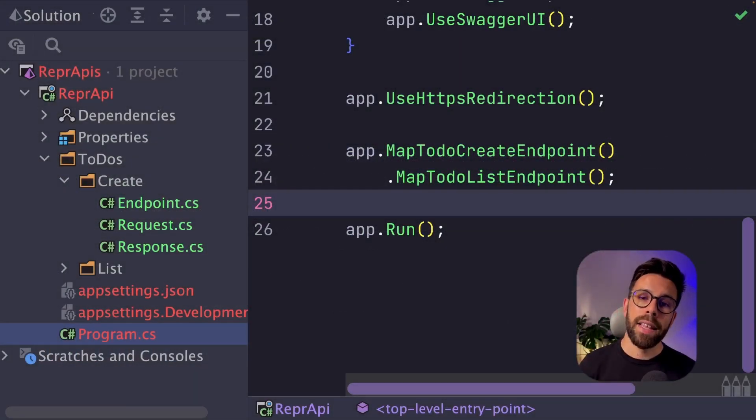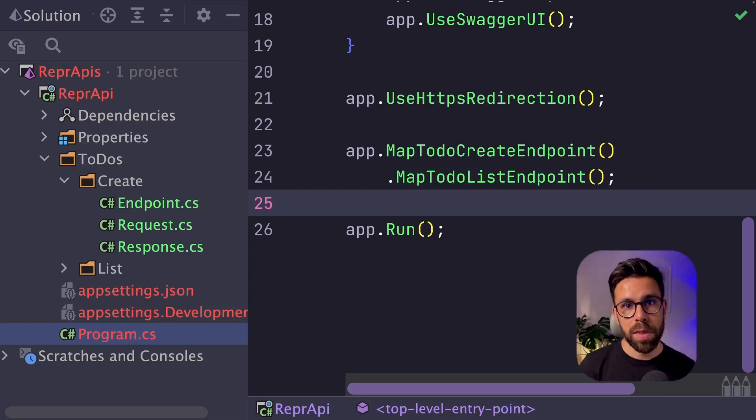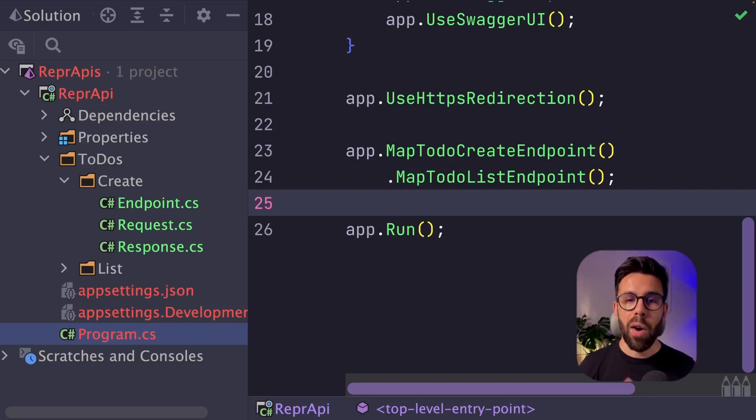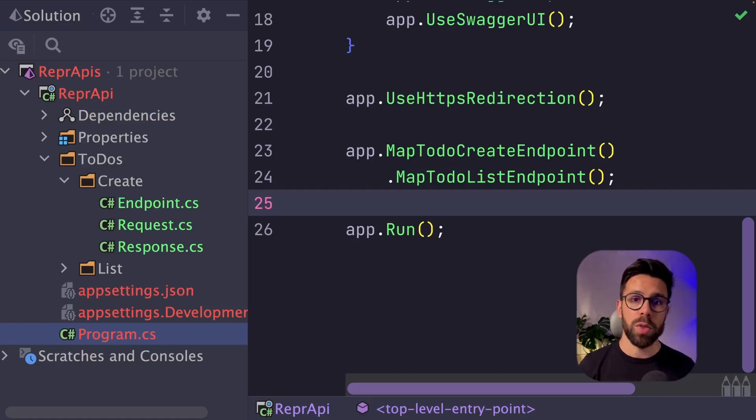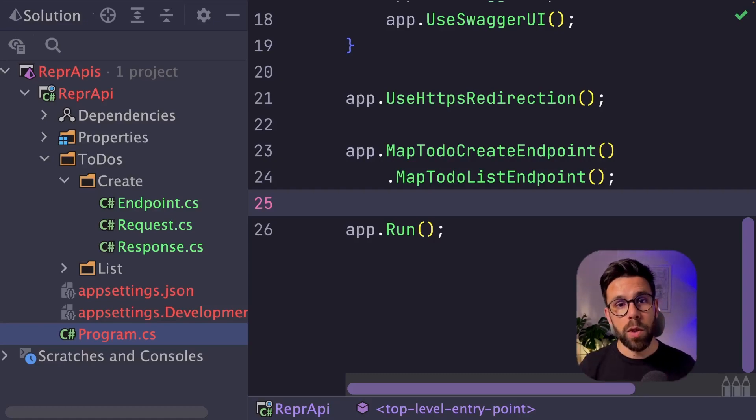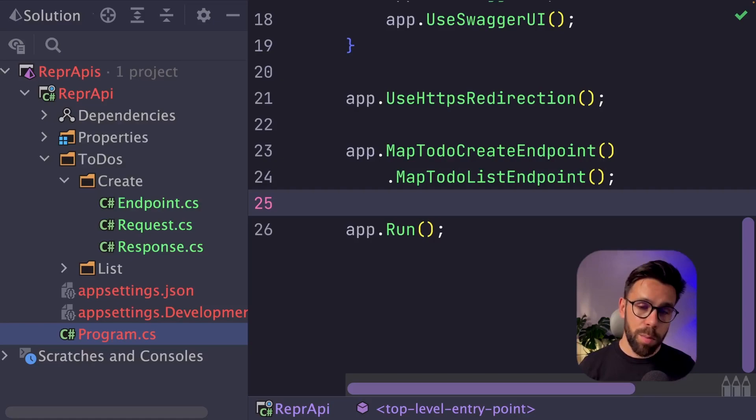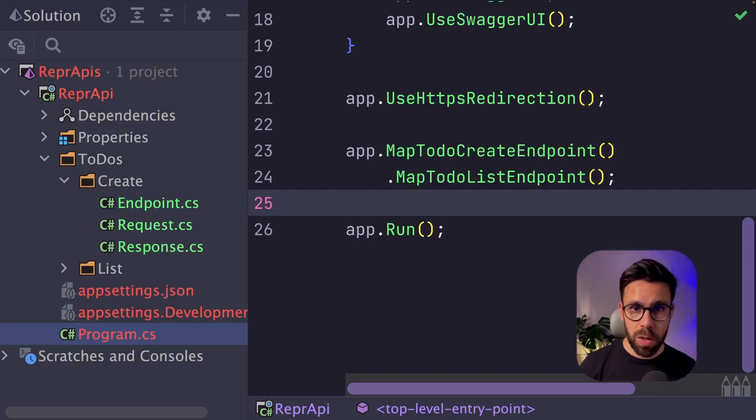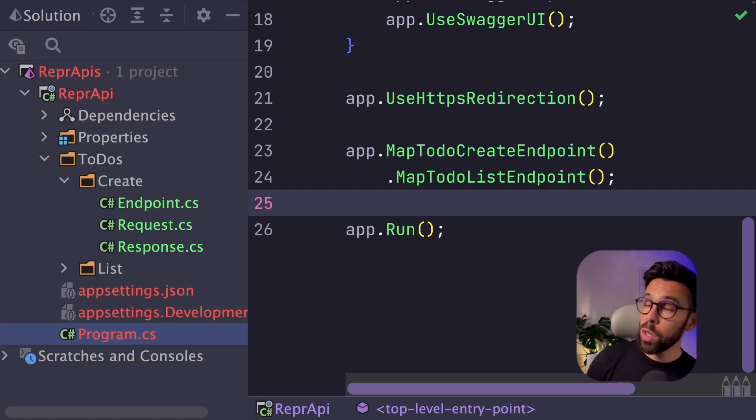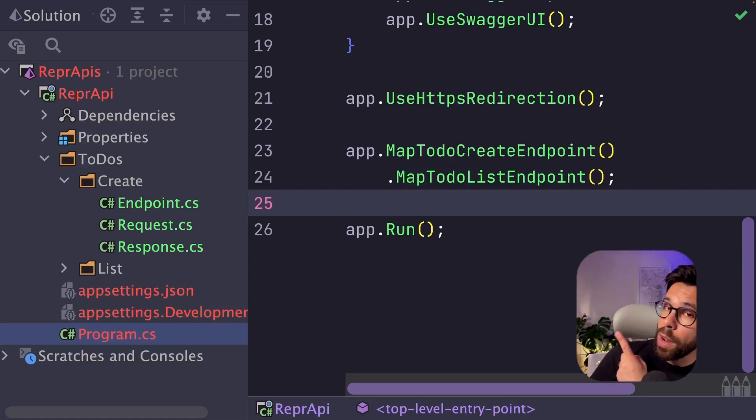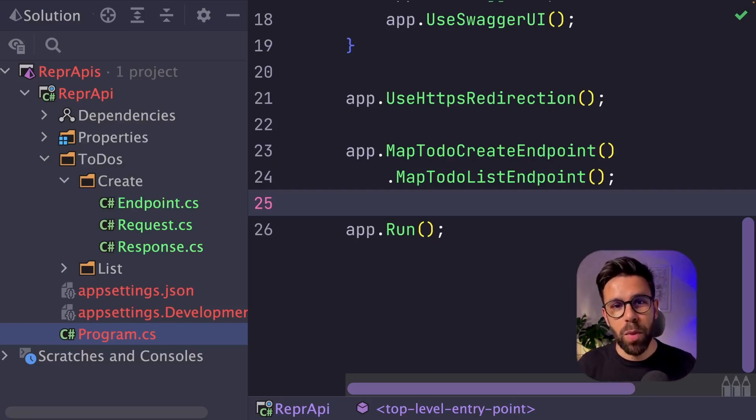So what do you think about this? How have you been structuring your minimal APIs? Do you have another approach that I don't know? Please leave a comment. I would love to hear from you. And by the way, if you are moving from controllers to minimal APIs, maybe you want to take a look into this video right here. I will see you soon. In the meanwhile, keep it simple.